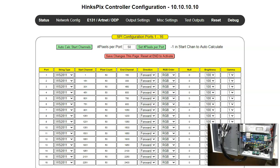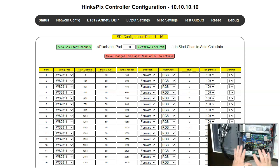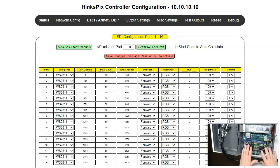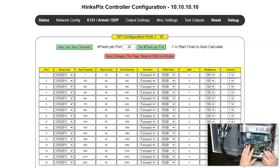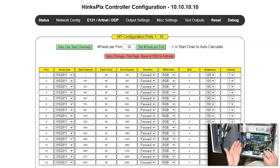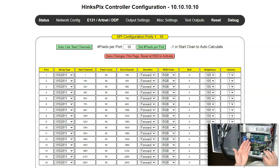This video explains how port and SPI output addressing works in the Flex system. The Flex system allows three expansion boards and uses one of two types of CPUs, the HinksPix Pro shown here or an Alphapix Evolution.